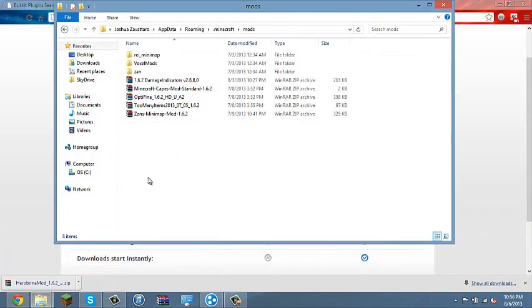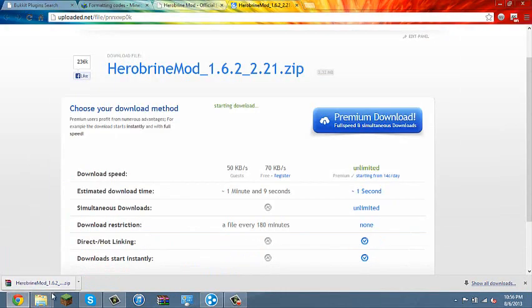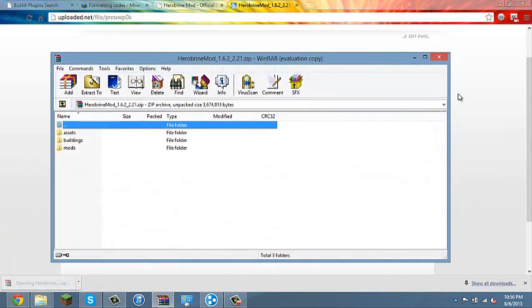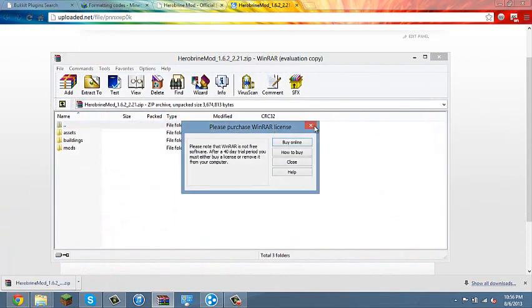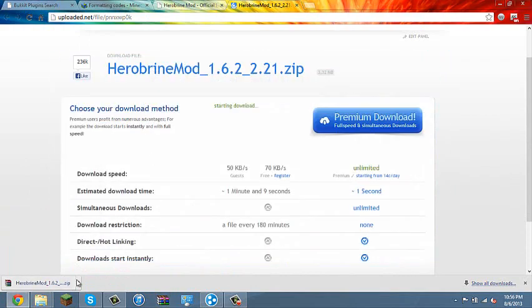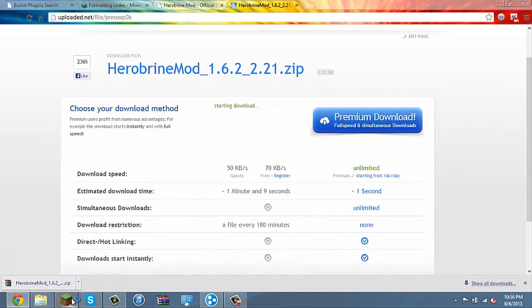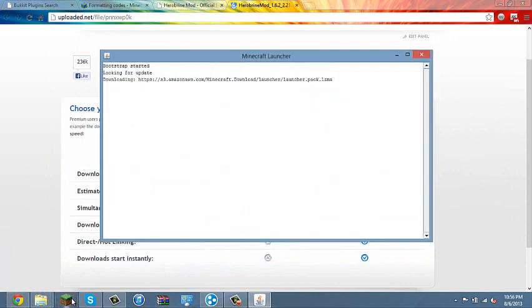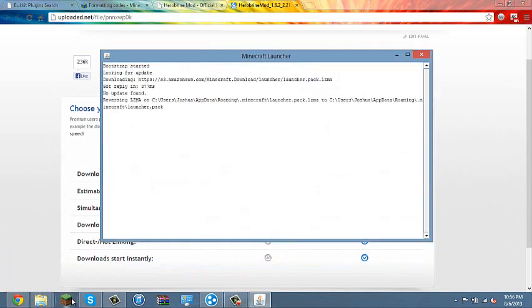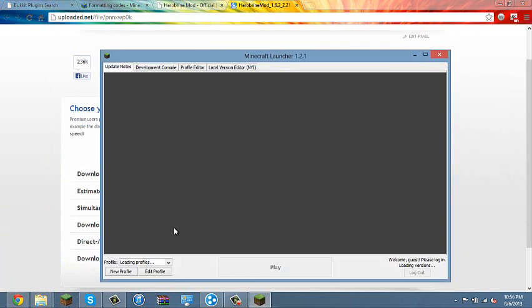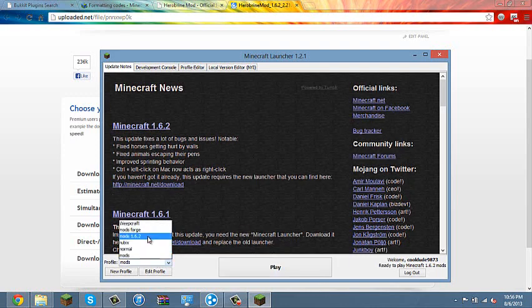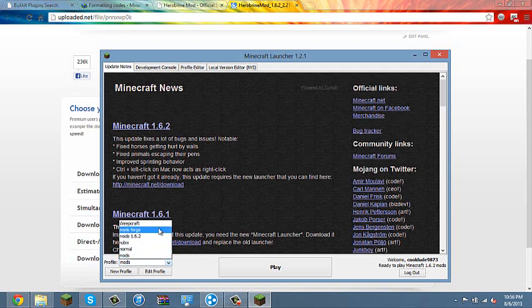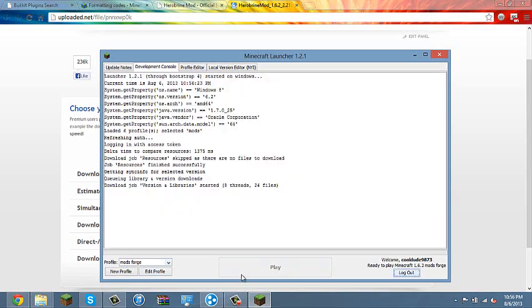And then open up Minecraft. Go to the folder that says Forge, or yours will just say Forge but mine says mods Forge so I changed it. So then play.